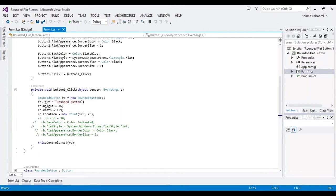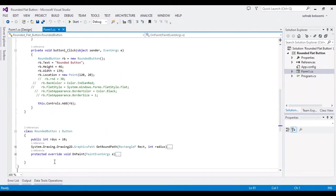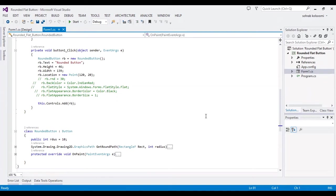If you want to use a rounded button, you should copy this class to a separate file in your project, or you can copy it anywhere in your main form or anywhere in your project.